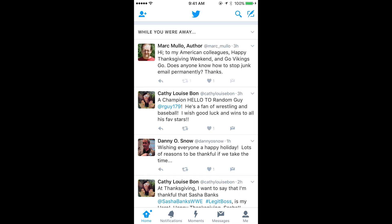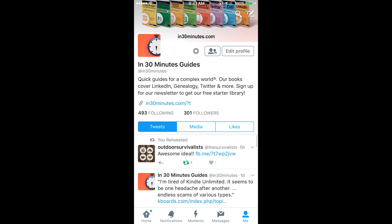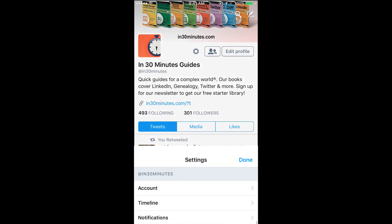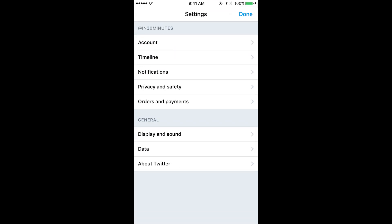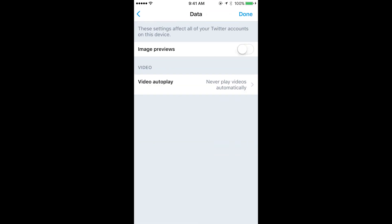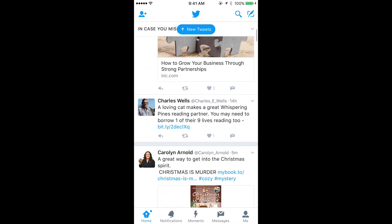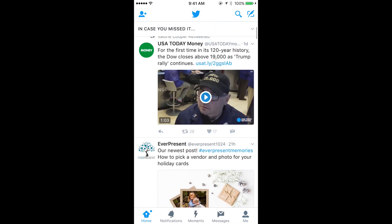Also, if you want to put it back, do the reverse. Go to Me, tap the gear icon, then Settings, then Data, and then toggle it back on. And then the images will reappear, as they've done here.